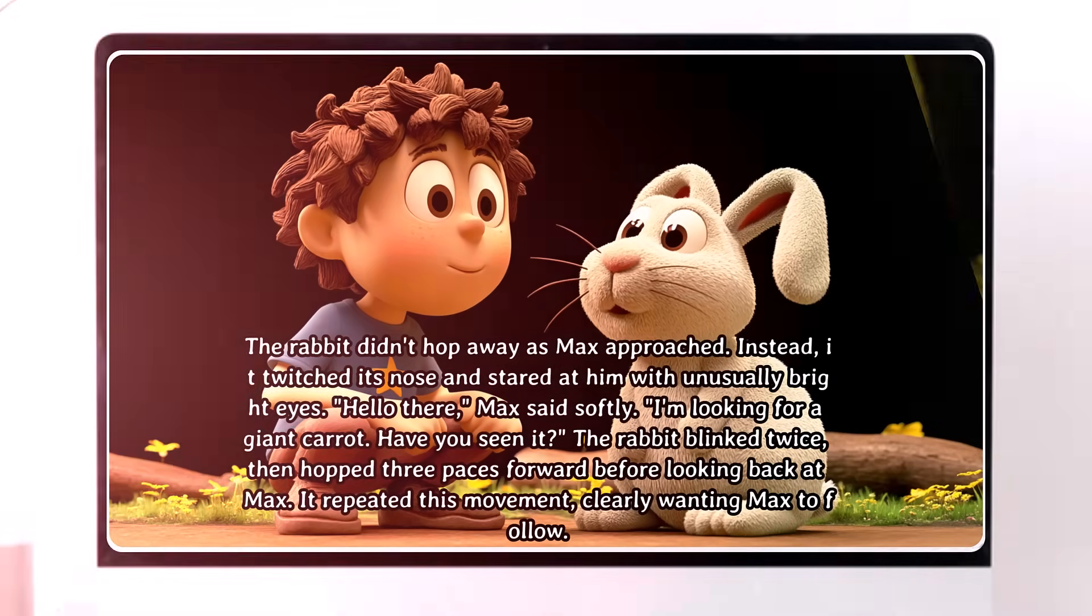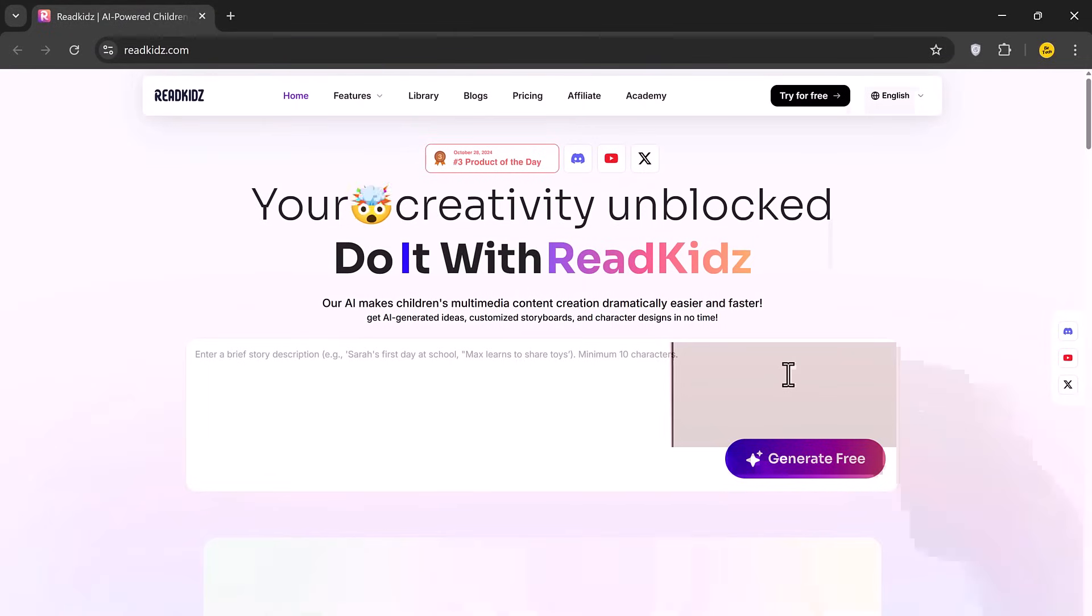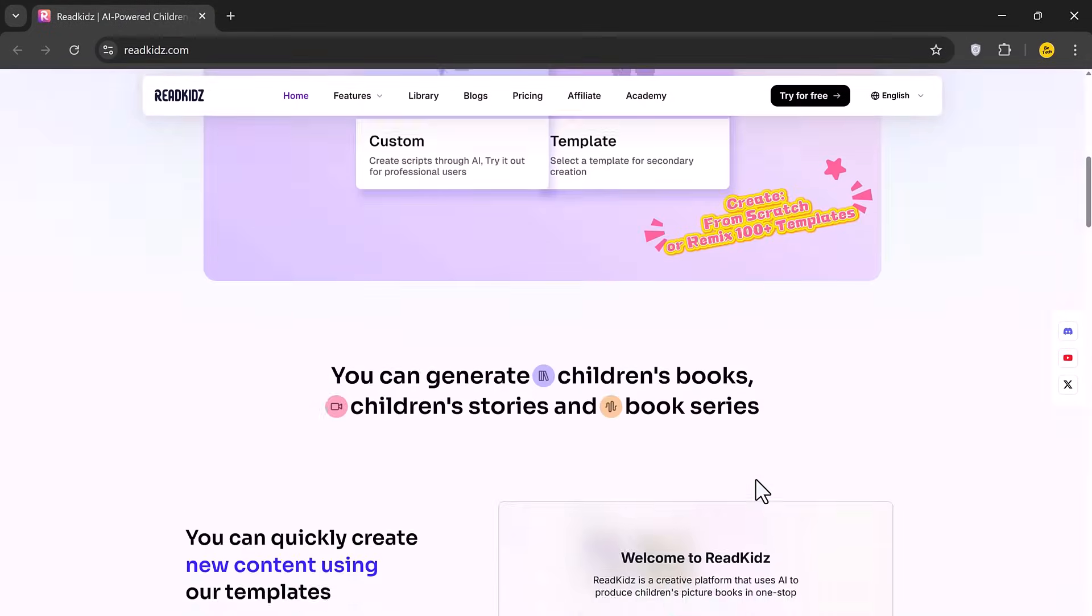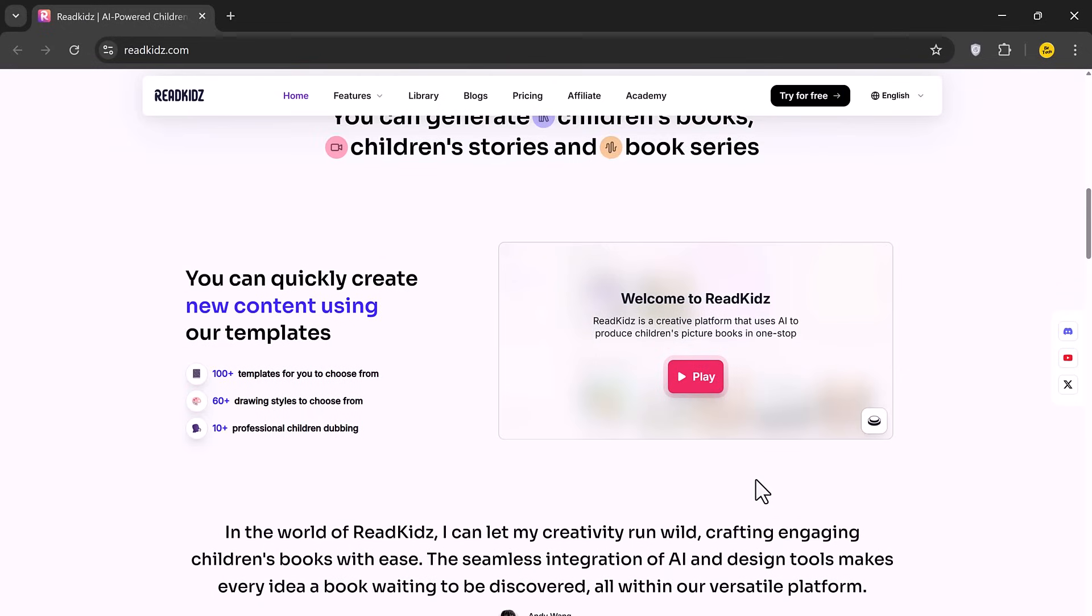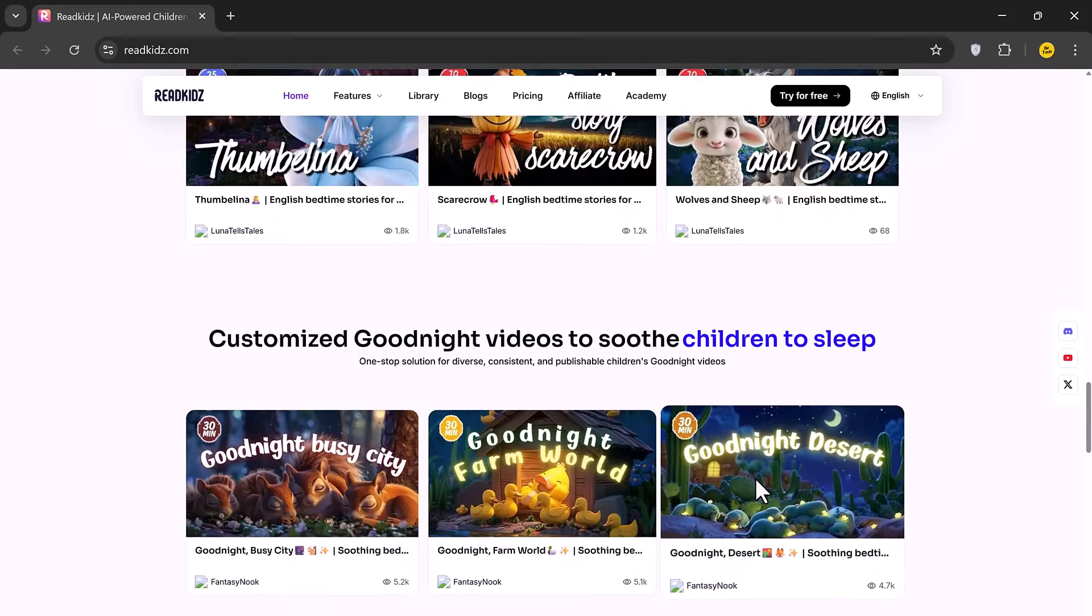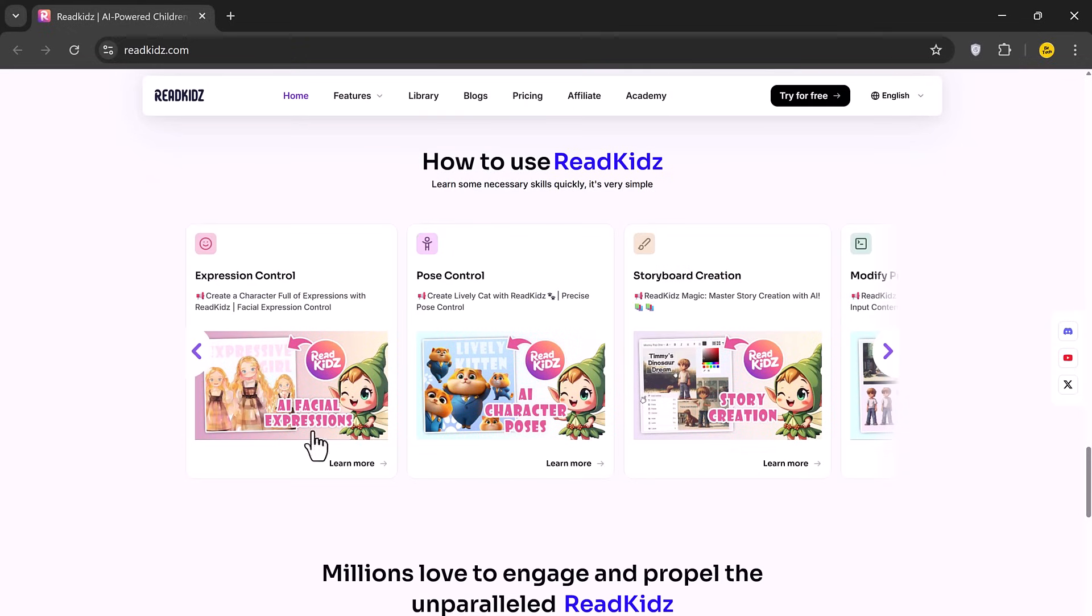Well, in today's video, I'm going to show you exactly how to do that using ReadKids.com, an AI-powered platform that makes storytelling faster, easier and way more fun.